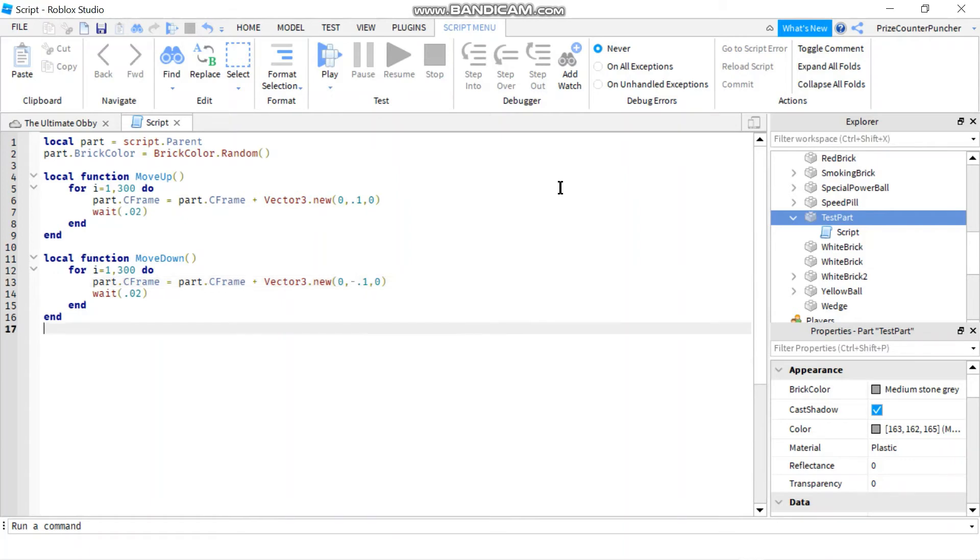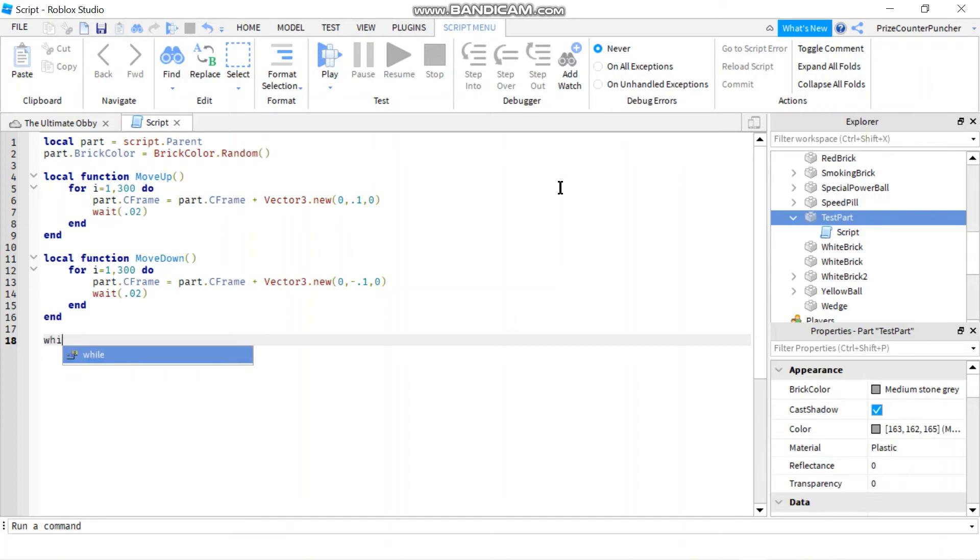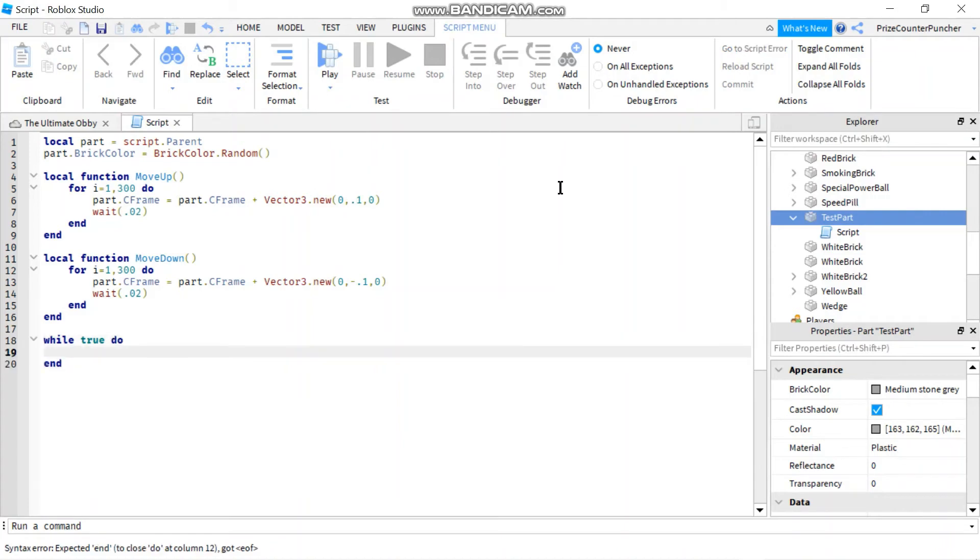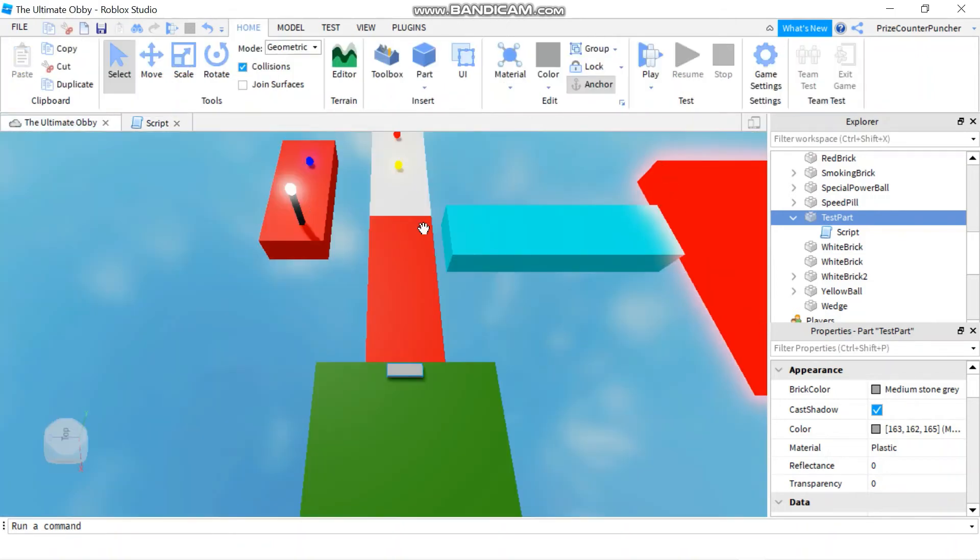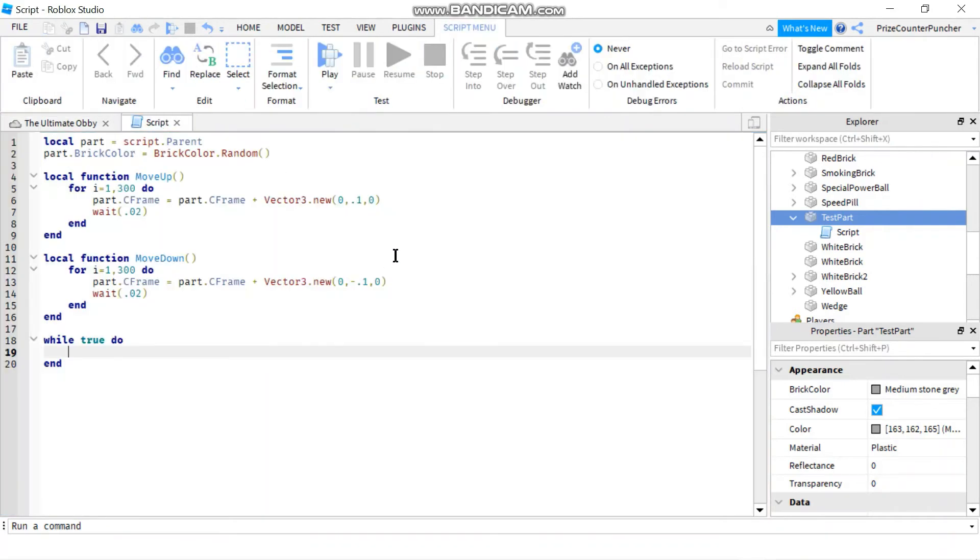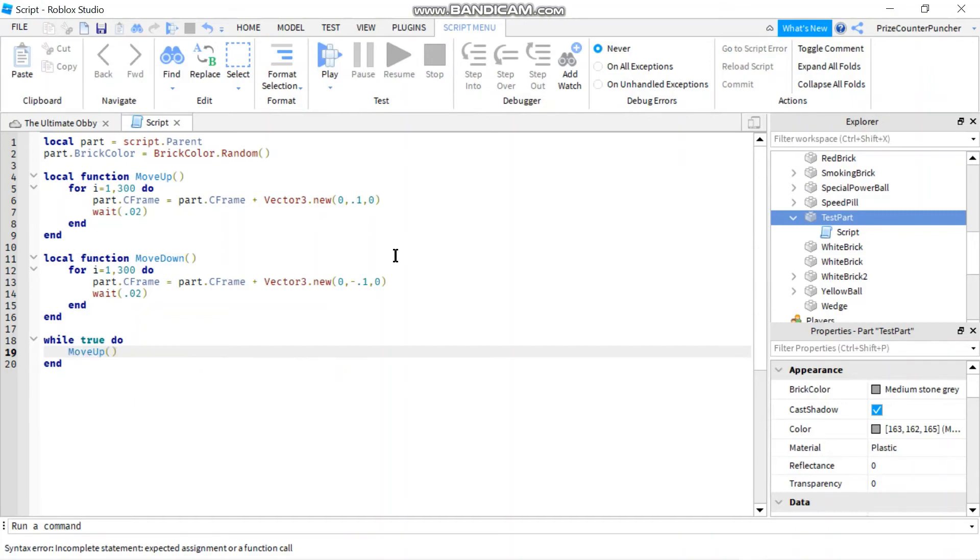So those are the two functions to move the part up and down. Now all we need to do is to call those functions. So I'm going to create a while loop, while true do, which means I'm going to do this continuously forever, non-stop. And let's start by moving the part up. I'm going to start with the part being on the ground, so let's start by moving it up. So I'm going to say move up.